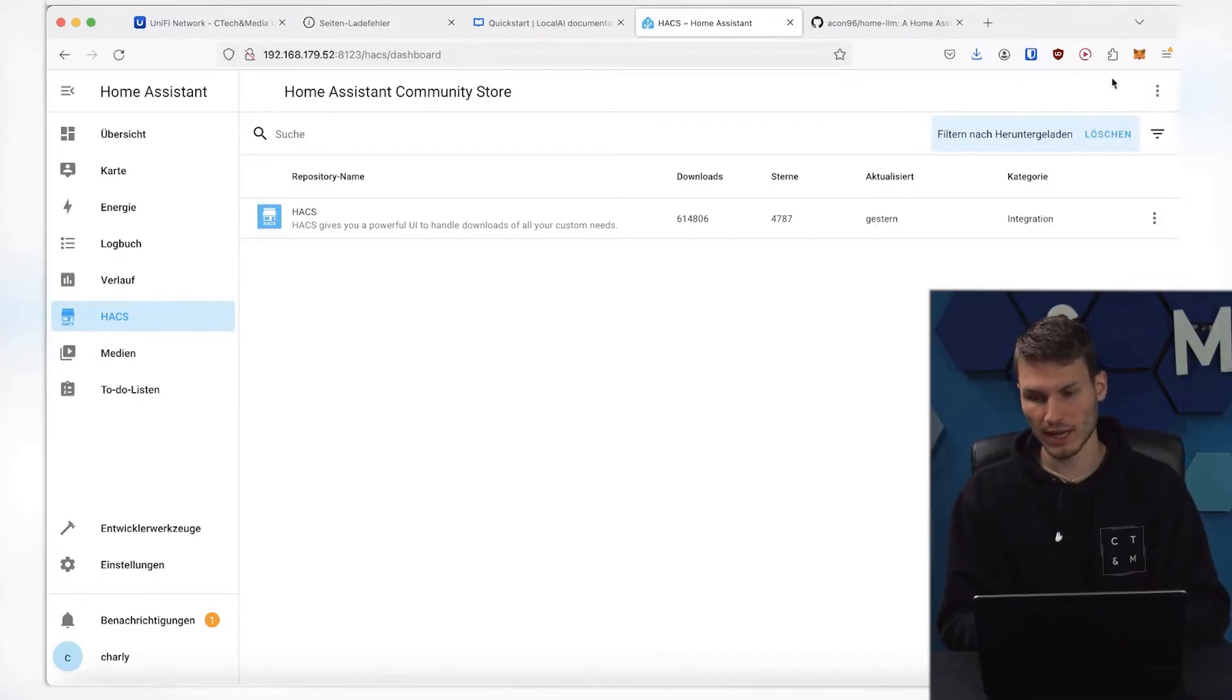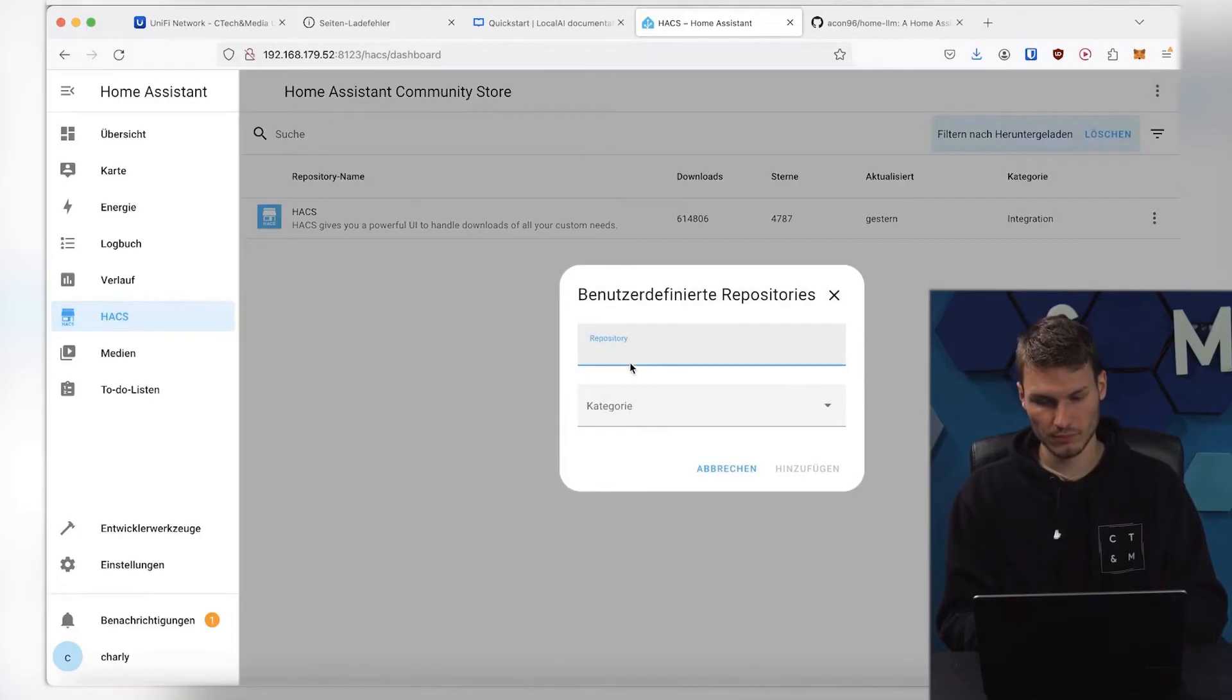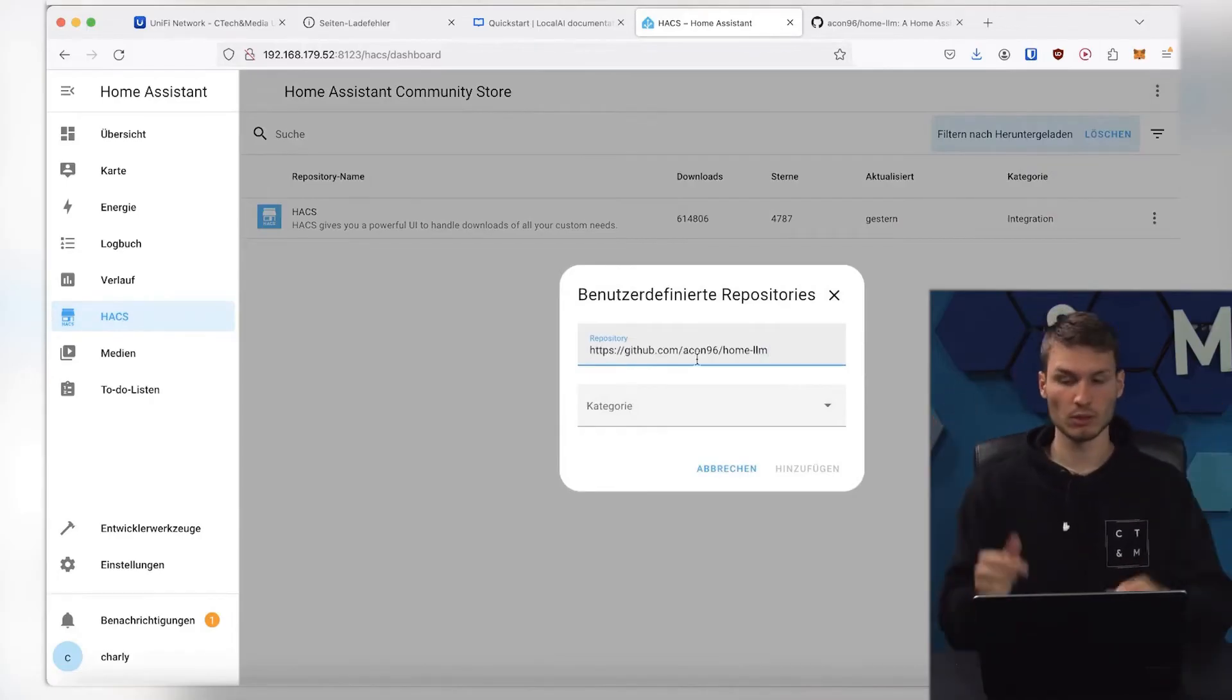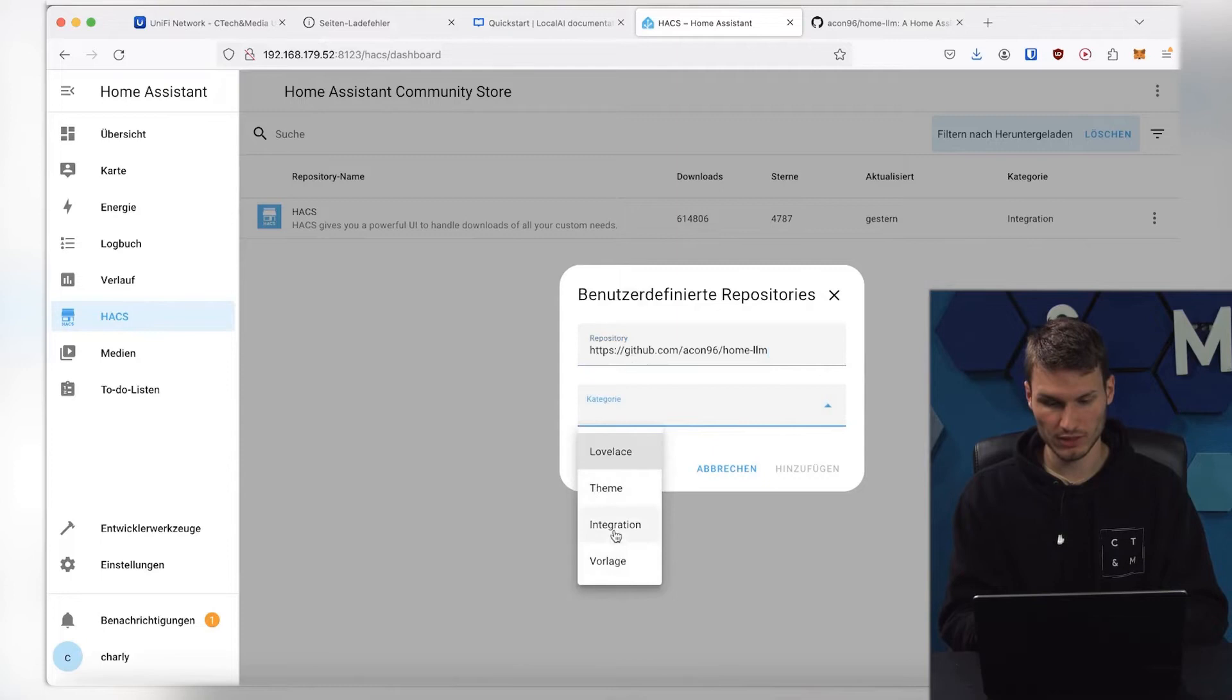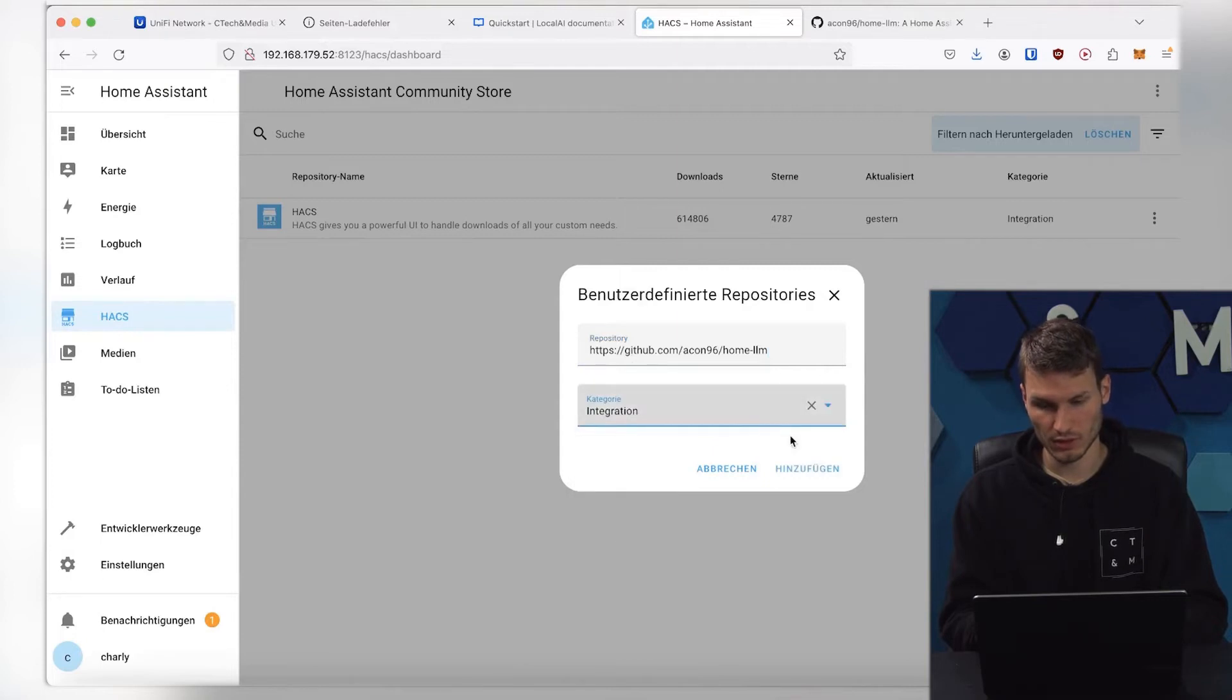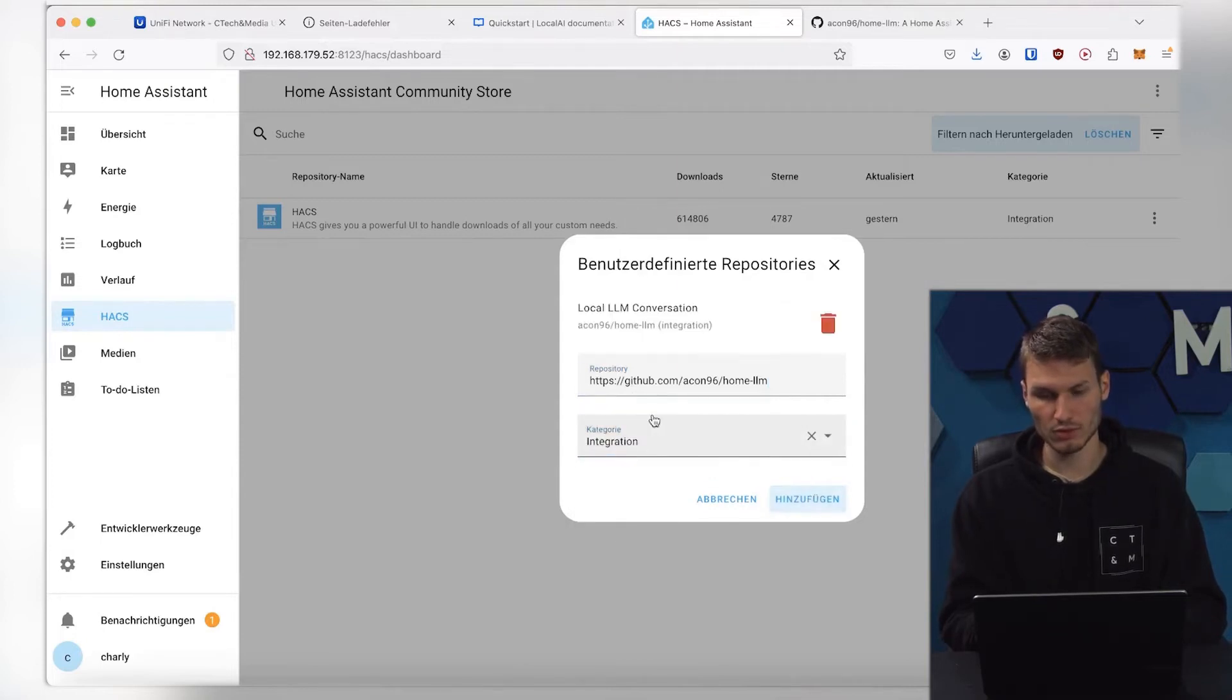We will log into Home Assistant, go to HACS here, and then click on Custom Repositories at the three dots. Then, we paste the URL below from the video description, and in the category, we select the integration, click on Add, and then this should also be added here.